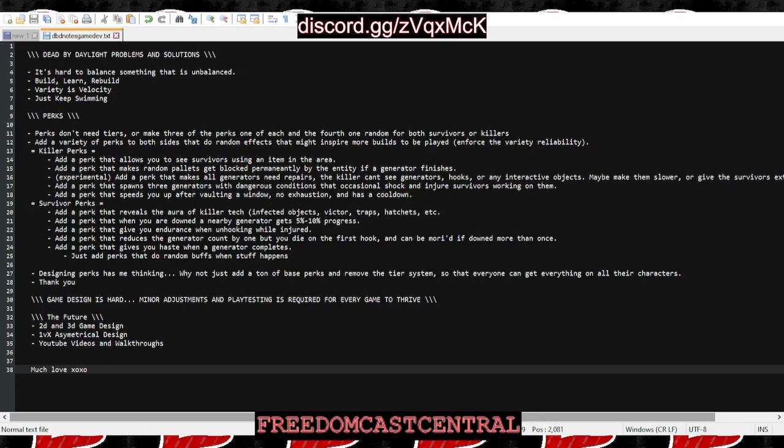There's this really crazy one I was thinking about: adding a perk that makes all generators need to be repaired, all seven of them, and the killer can't see generators, hooks, or any interactive objects and possibly make them slower.